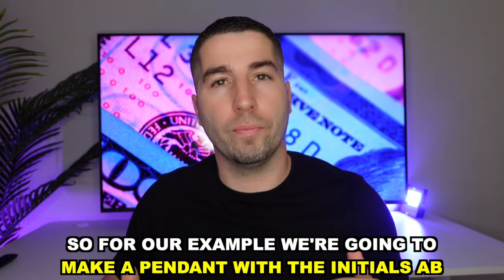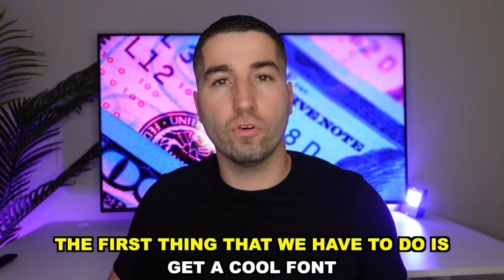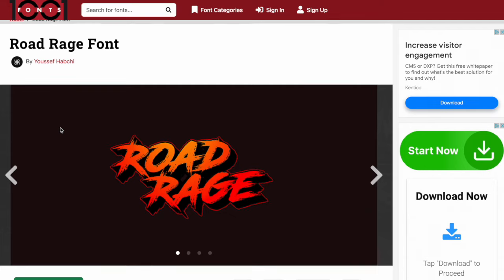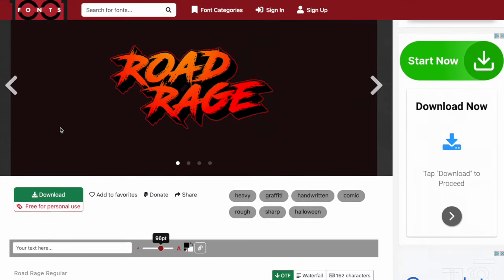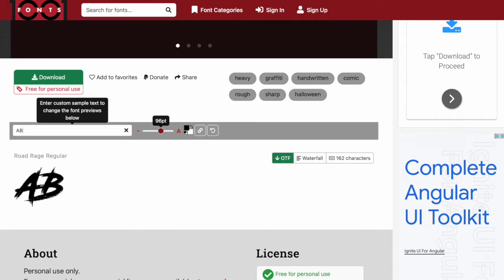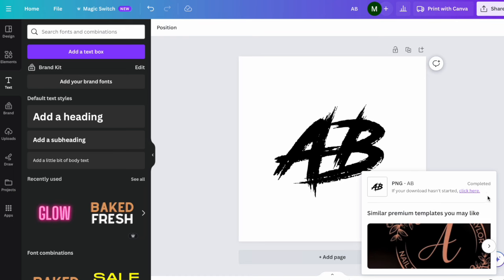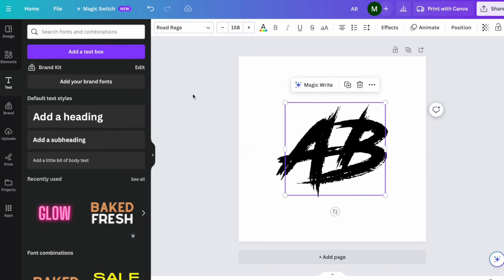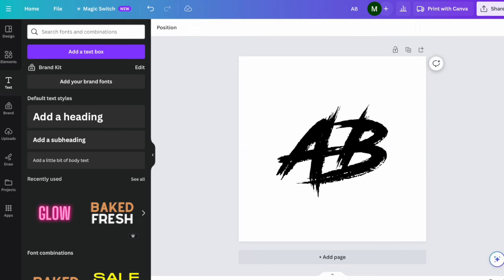For our example, we're going to make a pendant with the initials AB. The first thing we have to do is get a cool font. We're going to go on a website called 1001fonts.com where you can download a bunch of cool unique fonts. Let's look at this font called Road Rage and see what it looks like with the initials AB. We'll download this font and use a program like Photoshop or a free site like Canva, type out the two letters with a white background, and save it as a PNG or JPEG file.